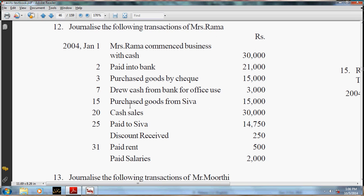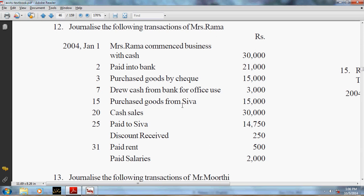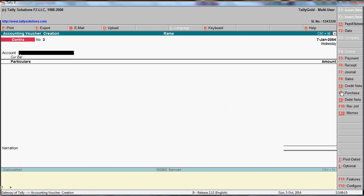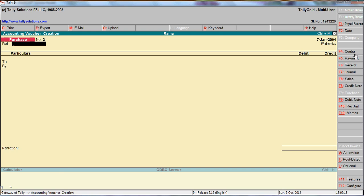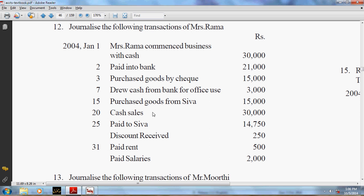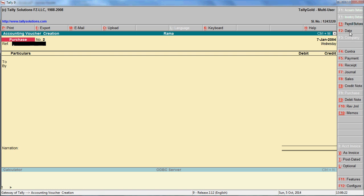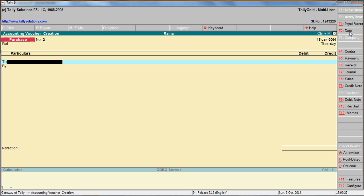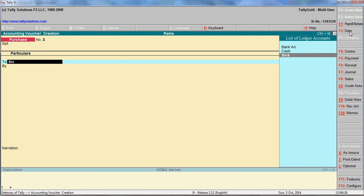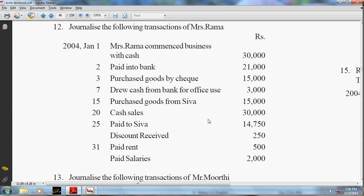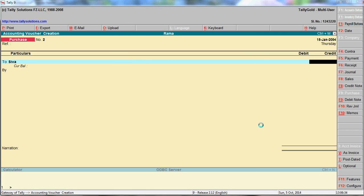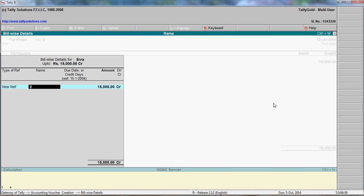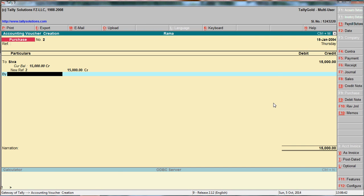Next, on 15th January, purchased goods from Siva - go to purchase voucher. Enter the date as 15th January. Enter Siva as the supplier. Amount is 14,000 or 15,000. Narration: goods purchased from Siva.